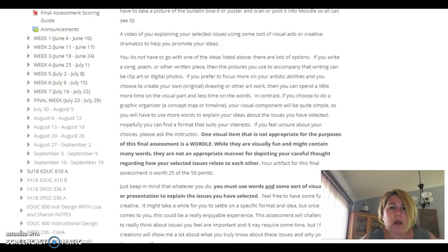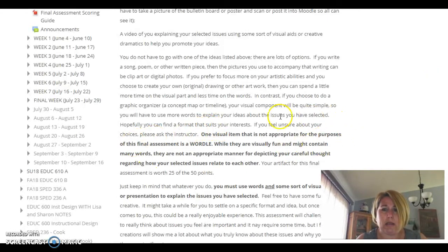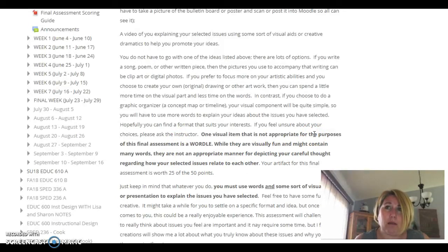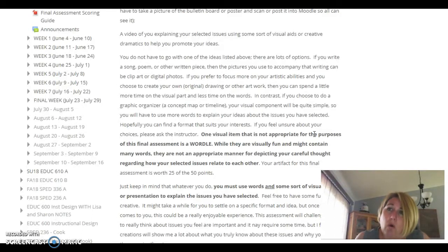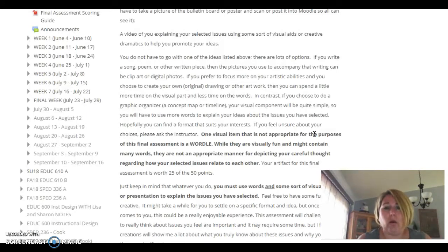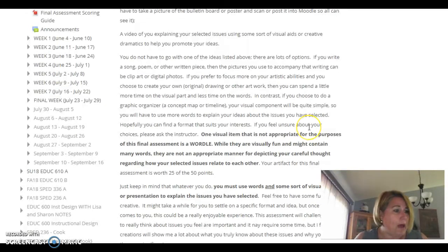One thing I want to point out: one visual representation that is not appropriate is a Wordle. I've taught this class a few times and last semester a couple of students turned in a Wordle. Unfortunately, a Wordle is really just a bunch of words and is not appropriate for this artifact — you need to be thinking deeply about your issues and showing how they're interrelated. Wordle simply puts things together, so do not use Wordle.